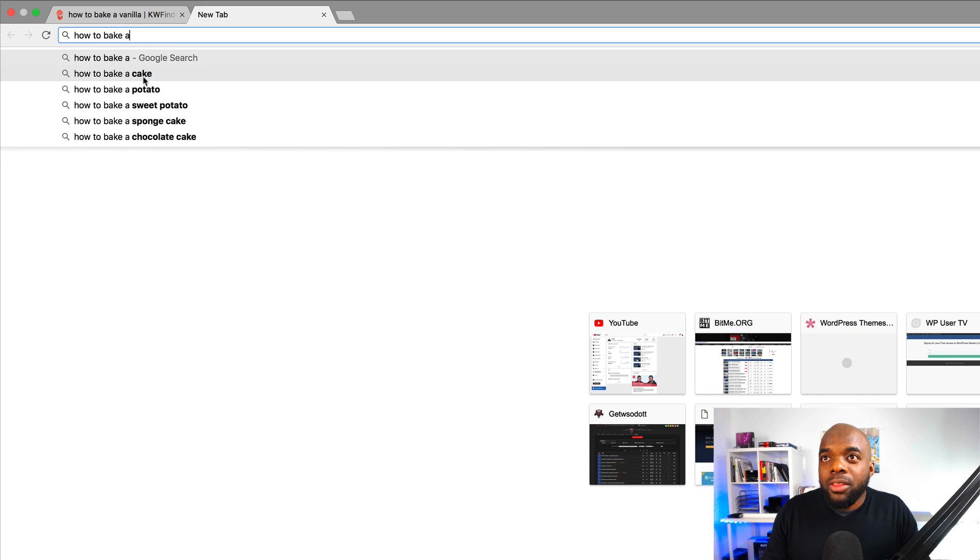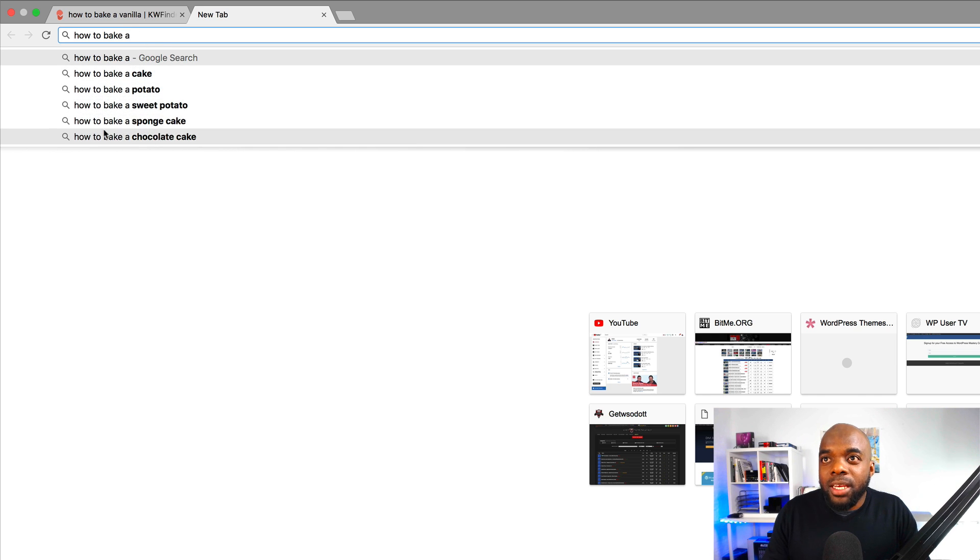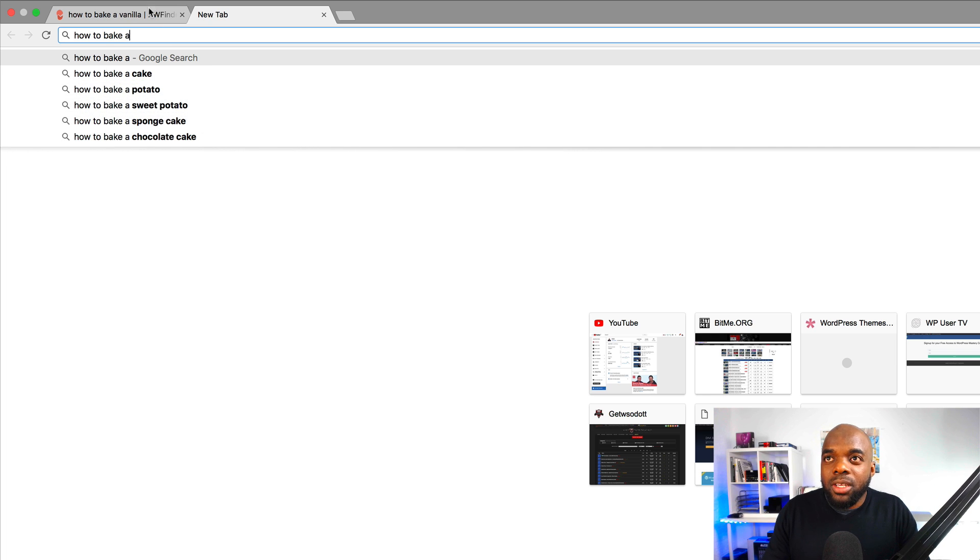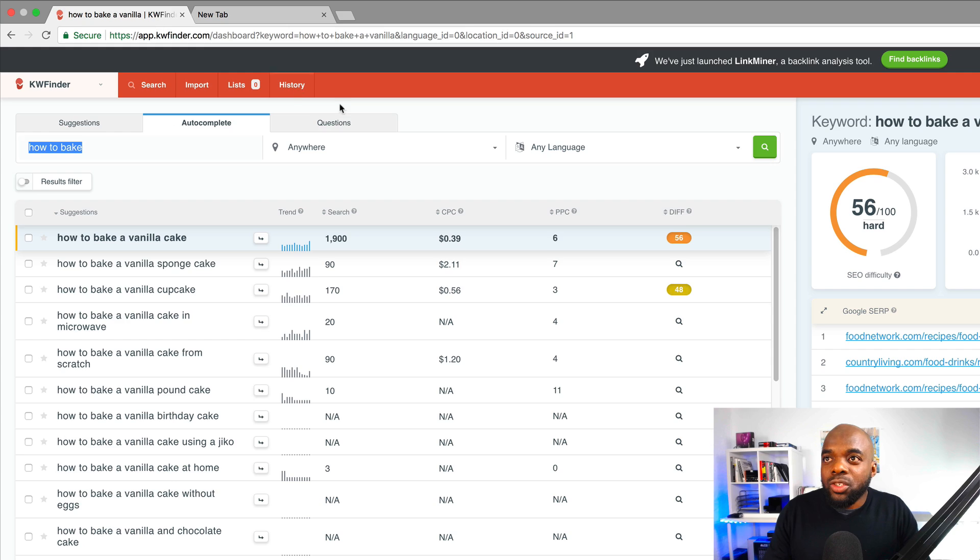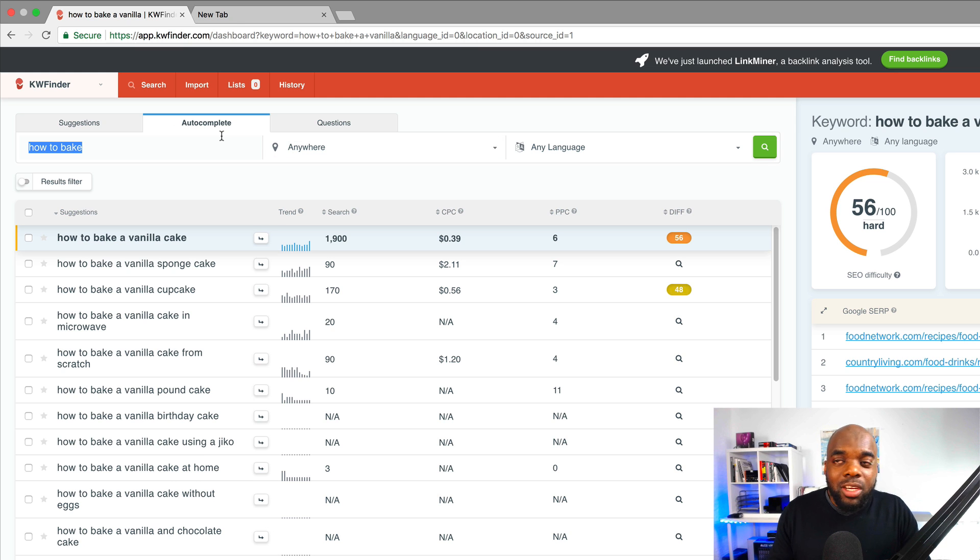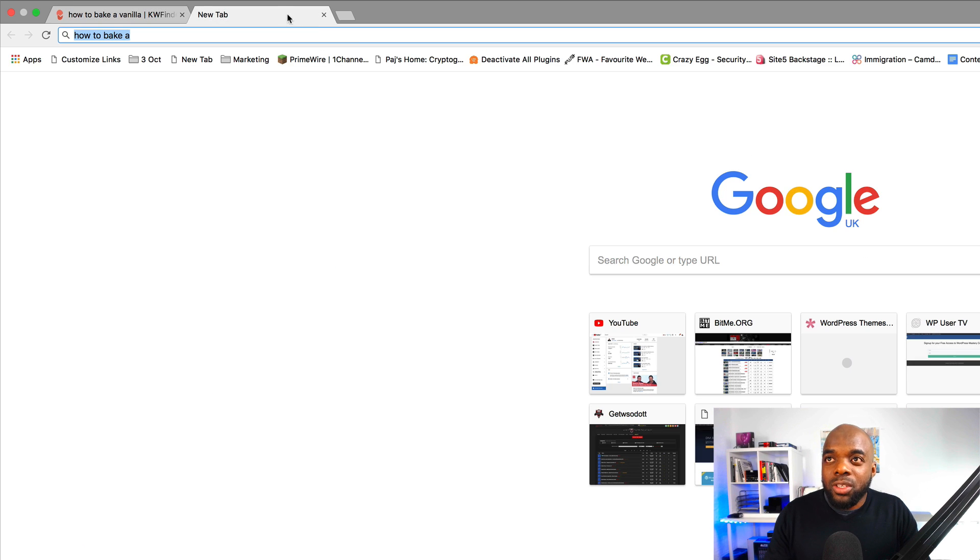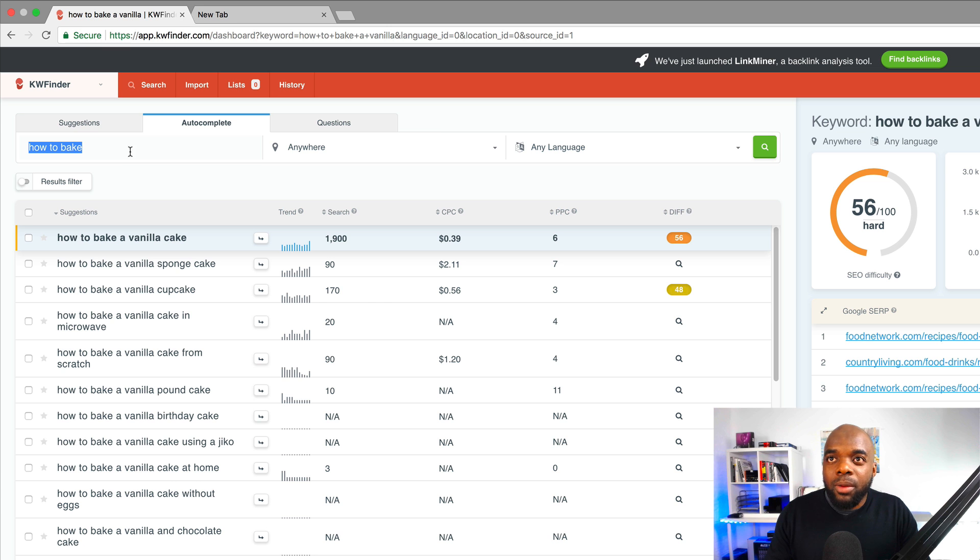So these are the sort of keywords that are going to show up here. But these keywords now, the advantage is you get to see the volume and also the competitiveness, which this normal search tool does not show you from Google. And this is what makes KW Finder unique.